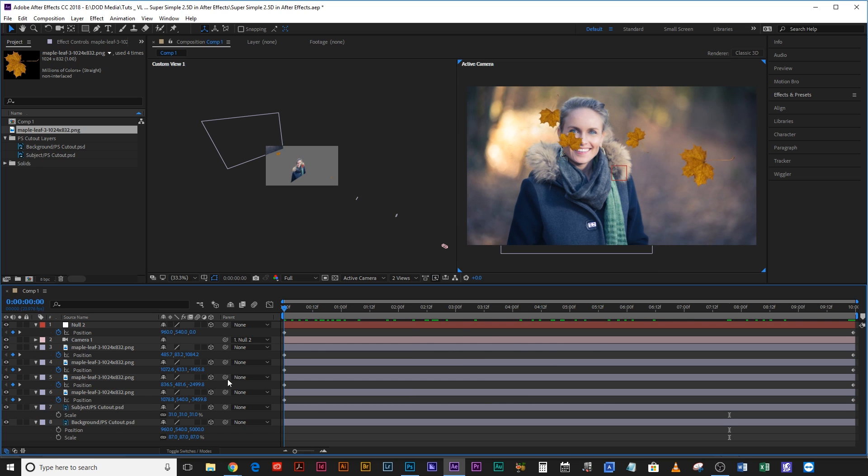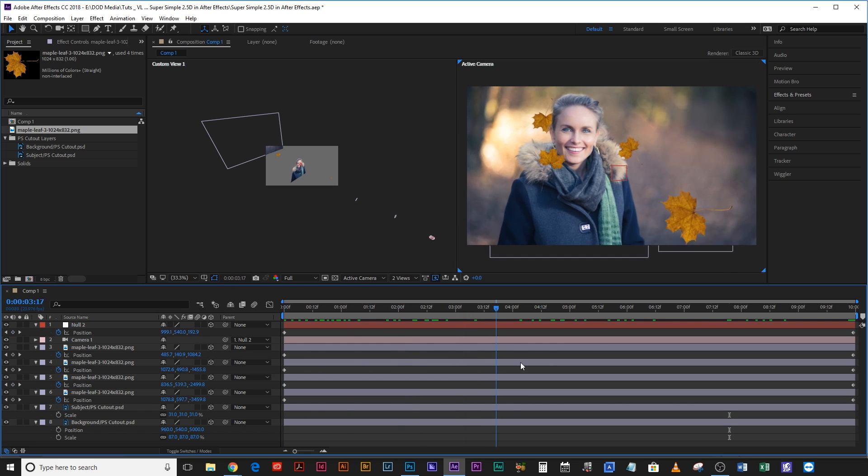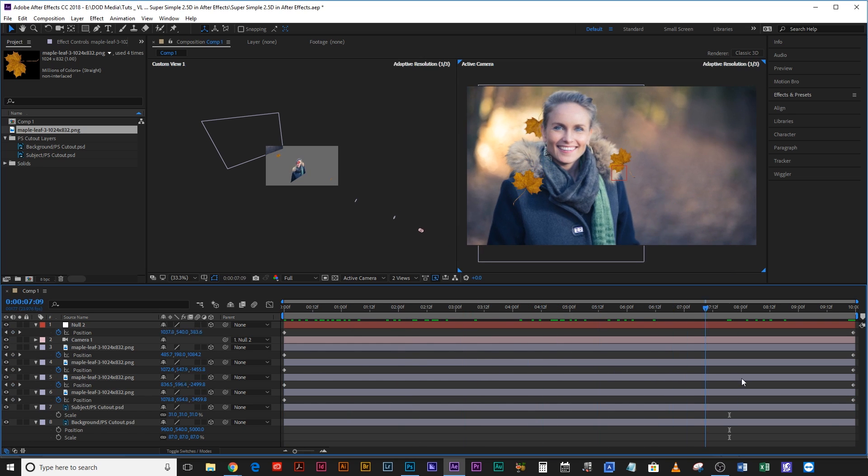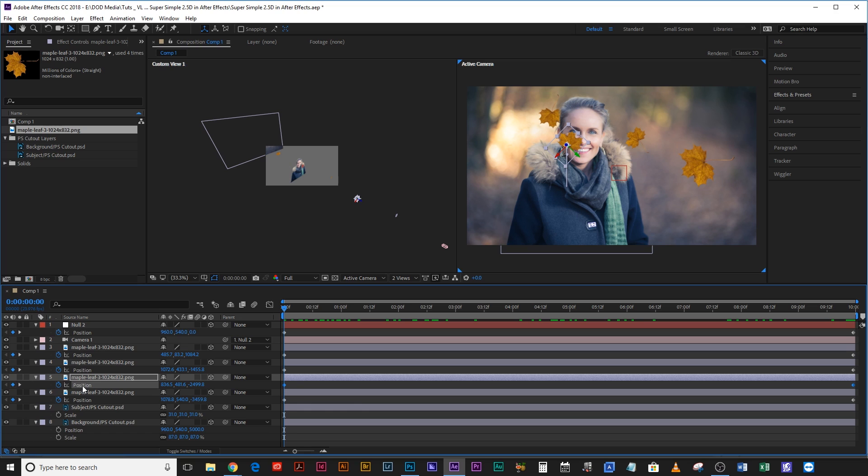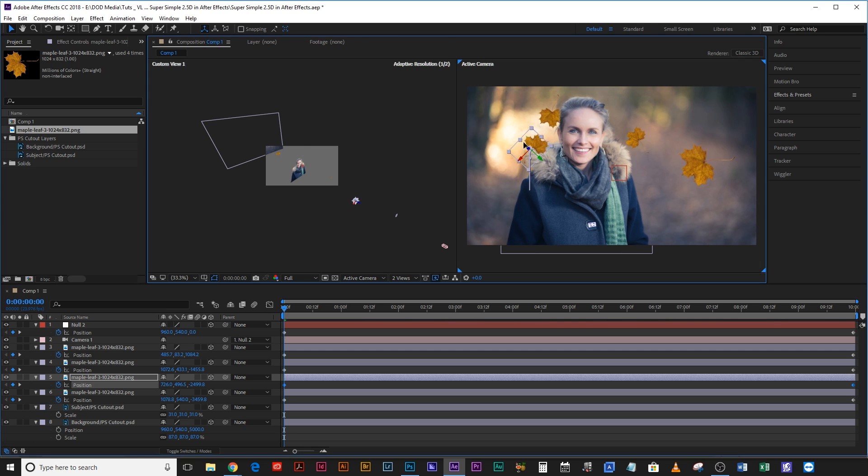Now if we scrub through this you can see they're falling nicely and it kind of looks like it's a slow-mo shot of us tracking in on a camera. If you want to move any of them without messing up the keyframes, just select the position property on both of them so that it selects both keyframes and provided your playhead is on a keyframe you can just click and drag them and it will keep that vertical movement without offsetting it.